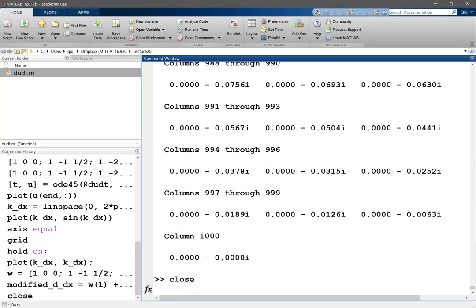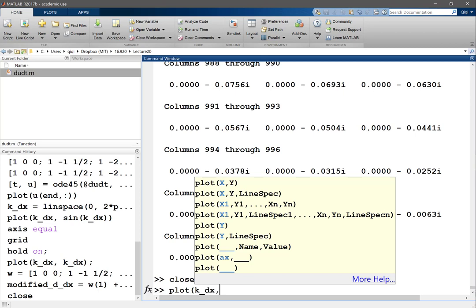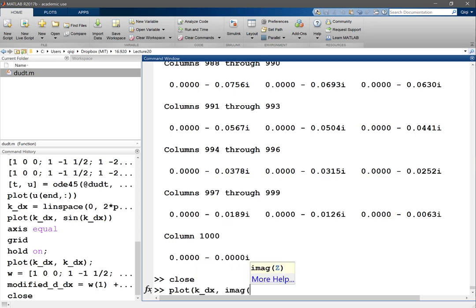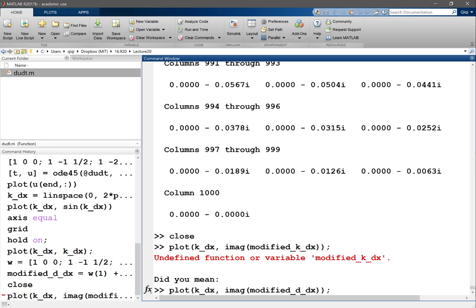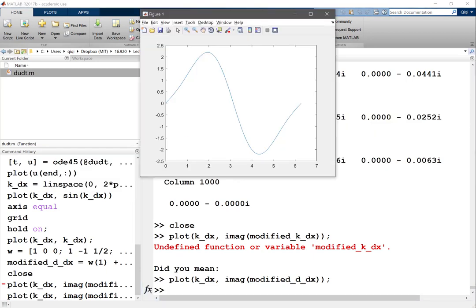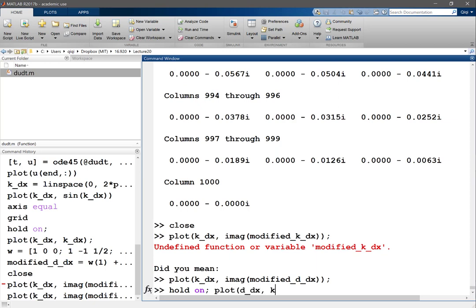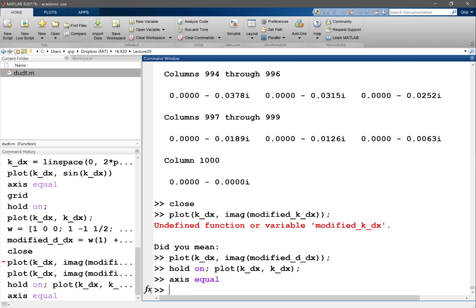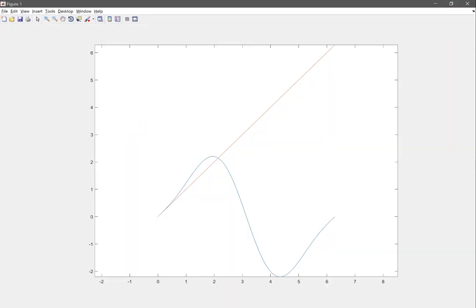Let's plot two curves: first k dx against the imaginary component of the modified k dx, then compare it with the ideal scheme (k dx against k dx). What we see is that compared to the central difference scheme, which only modifies the wave number to make it smaller, the upwind scheme actually makes the intermediate waves travel a bit faster.